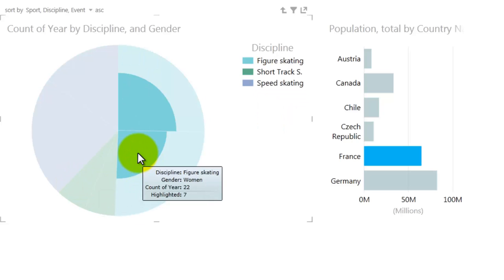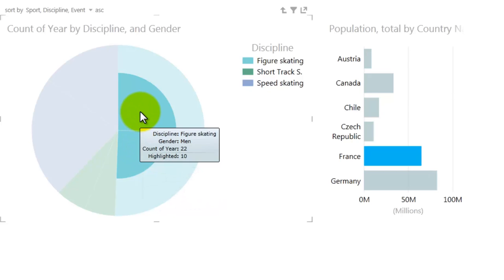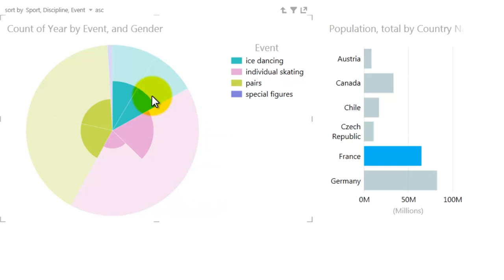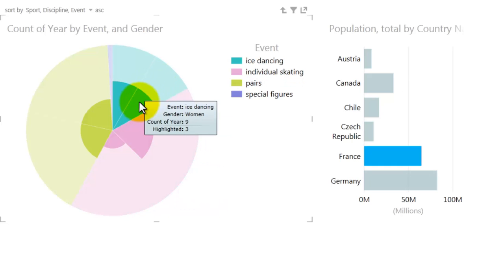Women figure skaters have medaled in seven different Olympics, and men figure skaters have medaled in ten Olympics. Drill down to the events level for figure skating to discover even more details.